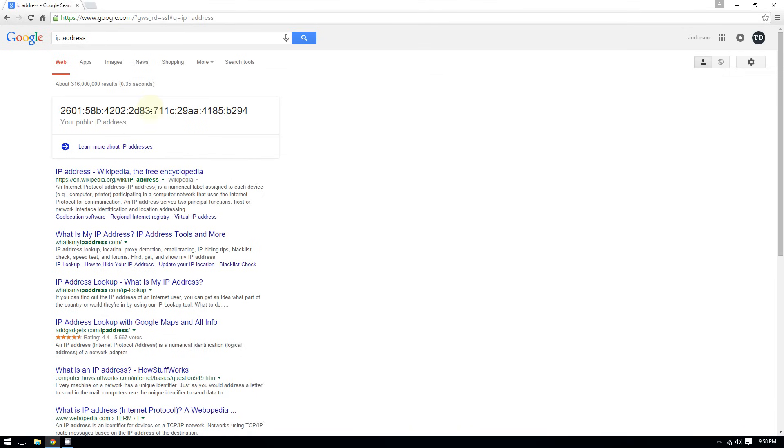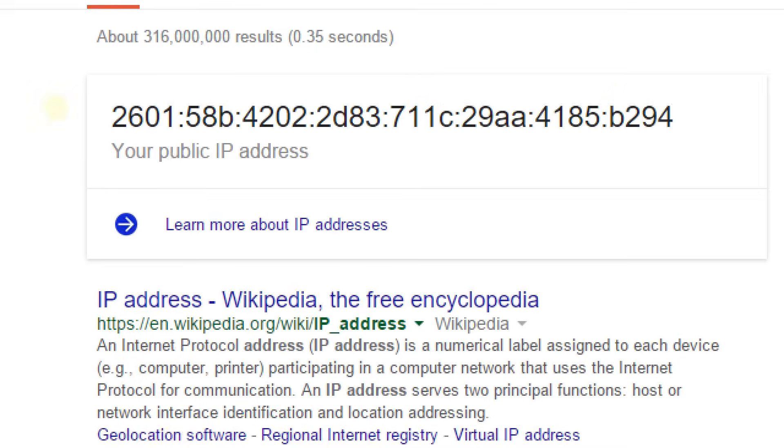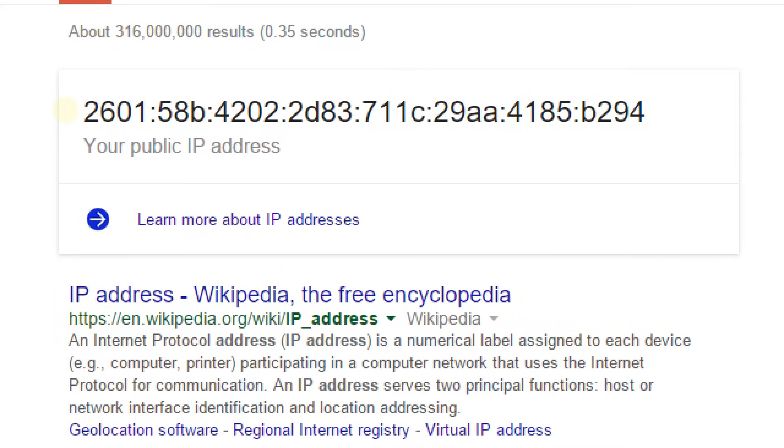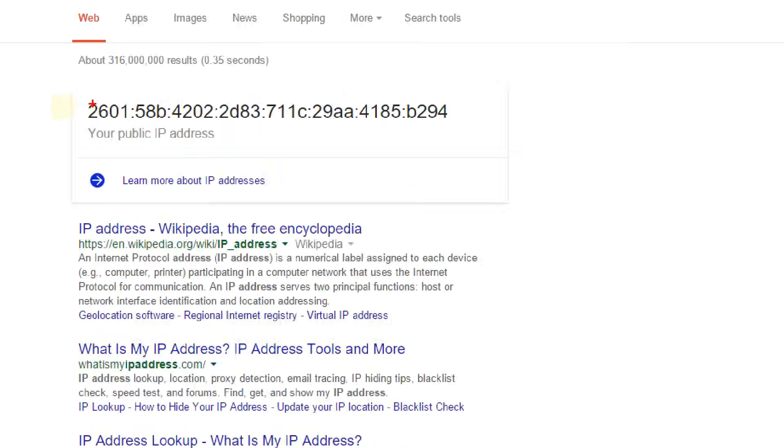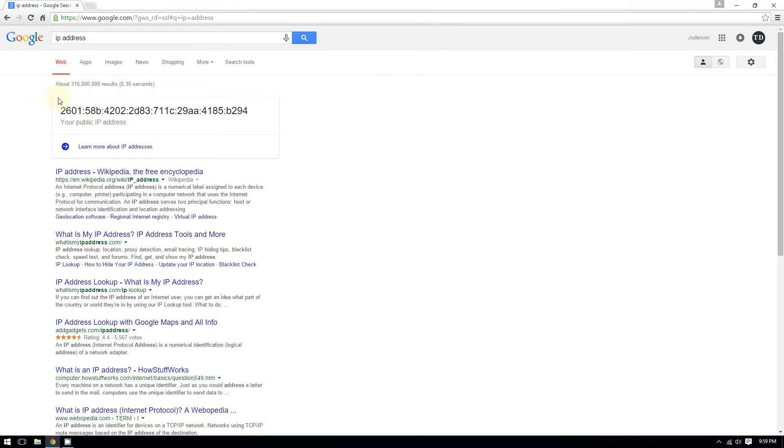As you can see, my IP address is this long complicated code right here. It used to be shorter back in the day, and that's because recently the internet service providers have been using IPv6.